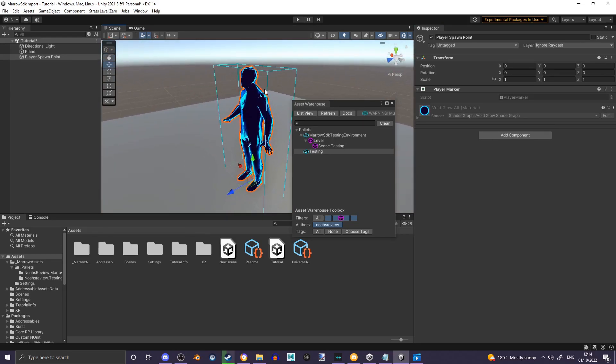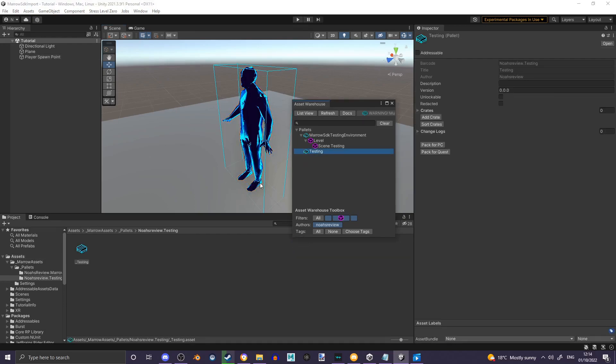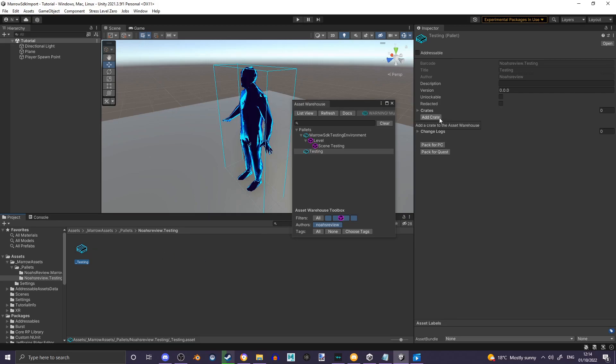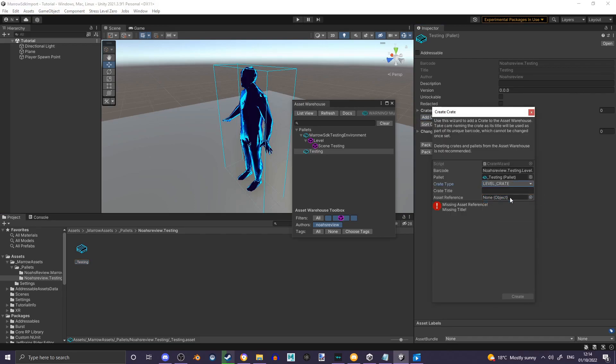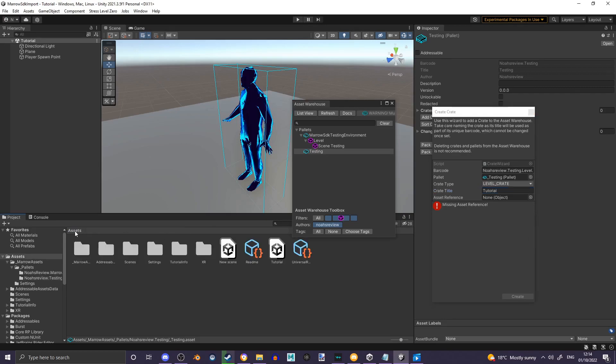When you're ready, save your scene and double-click on your palette. Click on your palette and click the button that says Add Crate. Enter the crate type to be Level Crate, and you name the crate title what you'd like the name of your level to be. I'm going to name mine Tutorial for now. And go into your Assets directory and drag the Tutorial into the Asset Reference, and when you're ready hit Create.